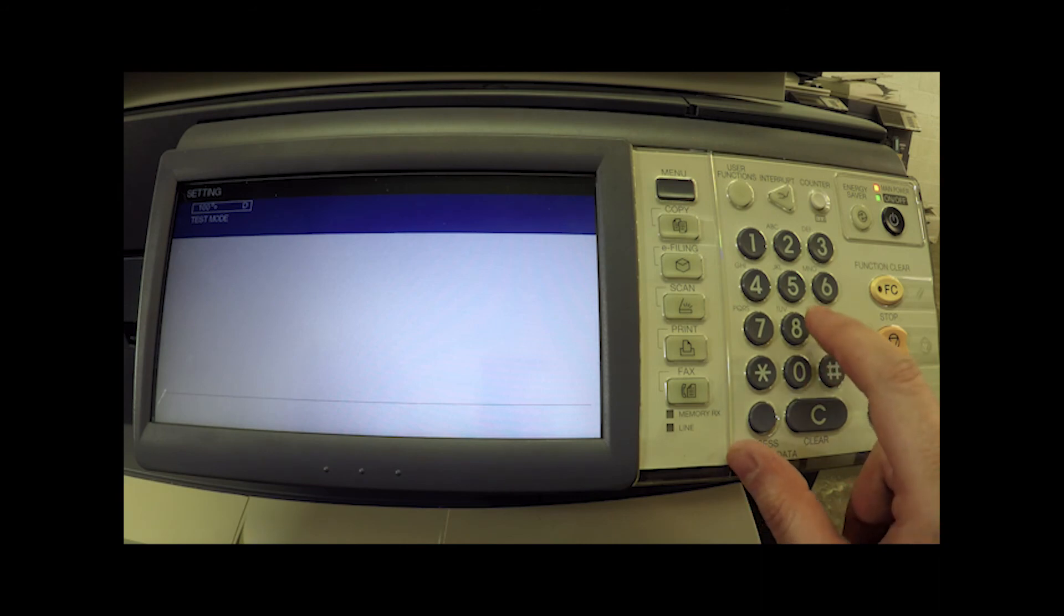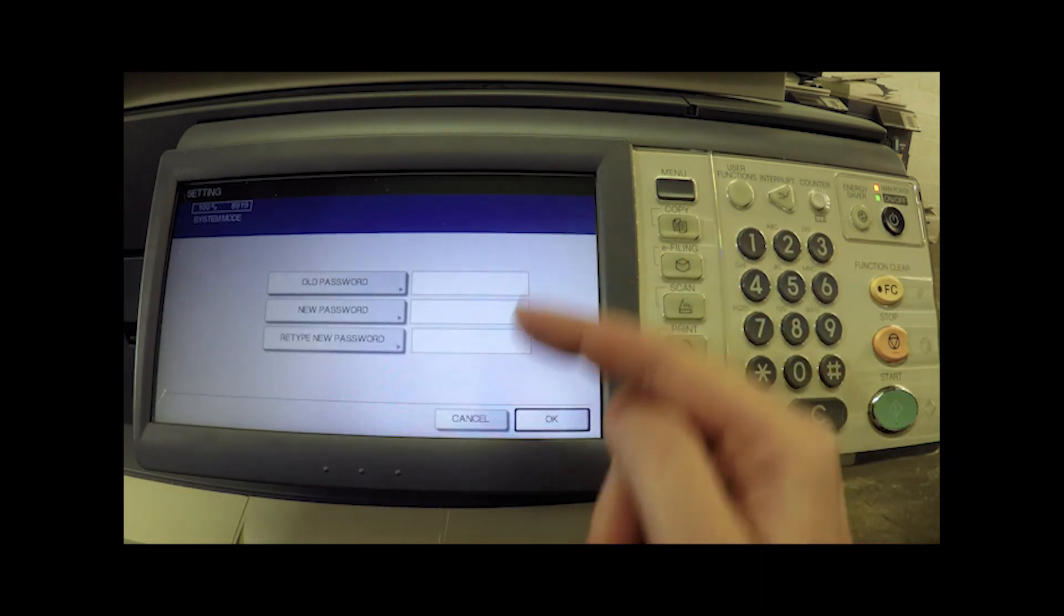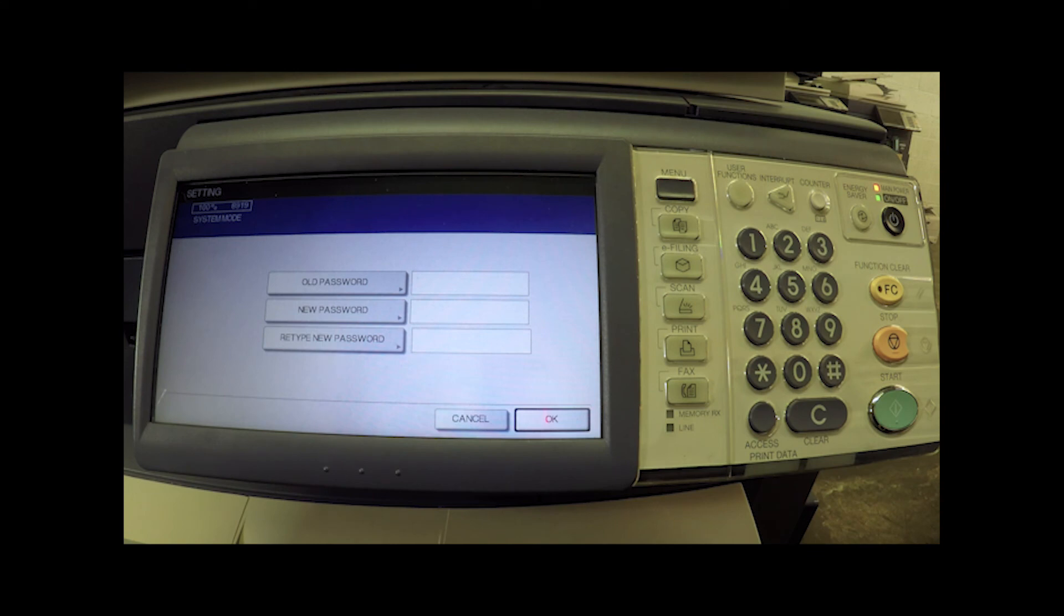If we want to reset the service password from here, we're going to hit 8919, hit start, and this is where you're going to enter in that old password and then the new password twice just to confirm, and then you can hit OK.